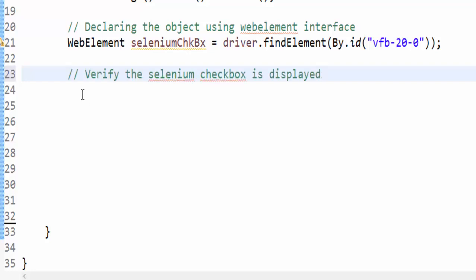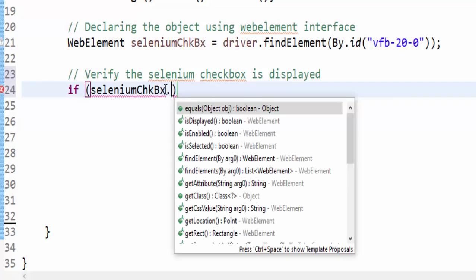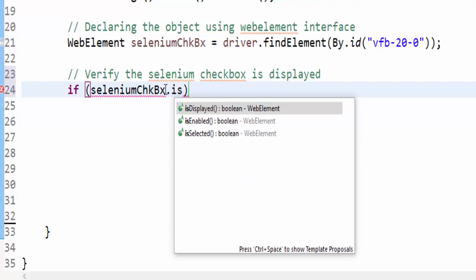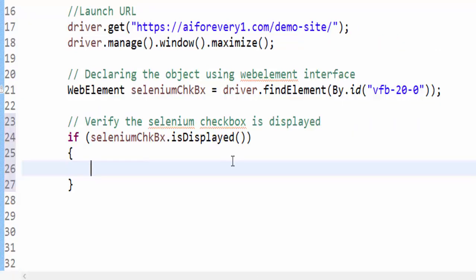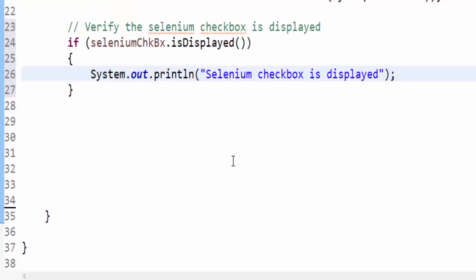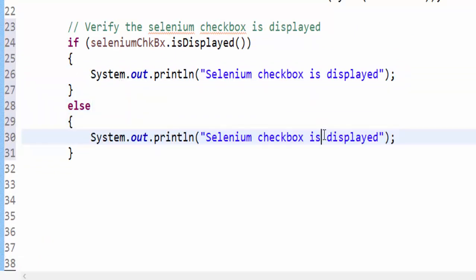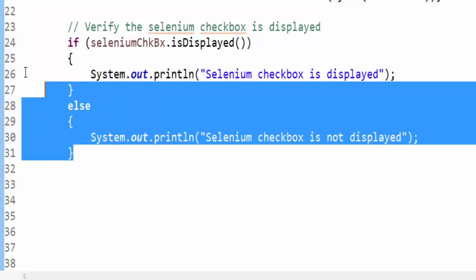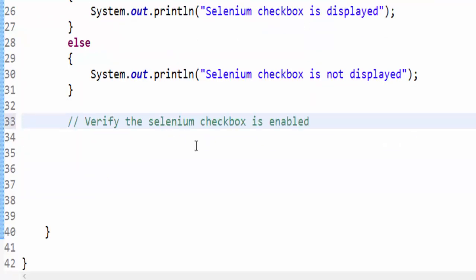Now as per the requirement we have to verify whether the Selenium checkbox is displayed. If condition seleniumCheckbox.isDisplayed, the output message Selenium checkbox is displayed, else Selenium checkbox is not displayed. The first condition is over.